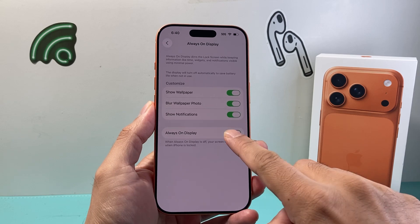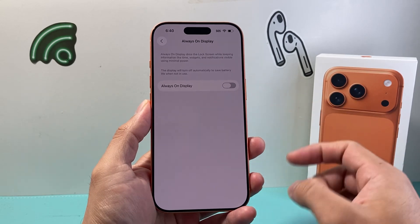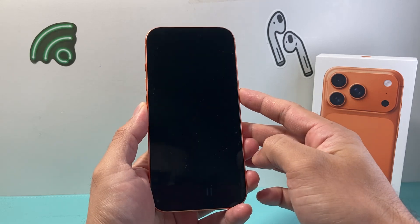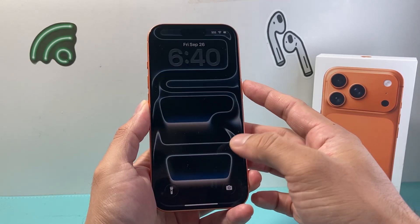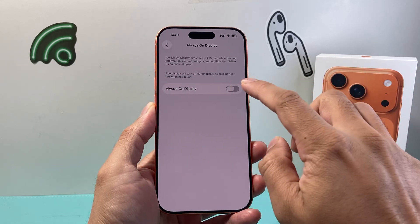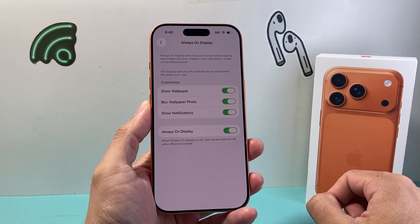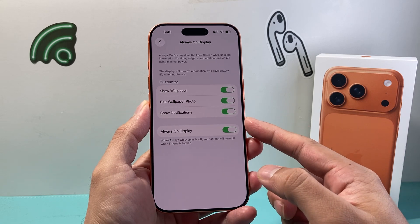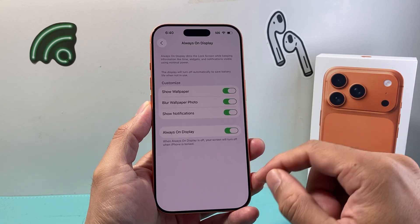If I wanted to turn it off I would simply click on that toggle and that will disable it. And if I lock the phone, as you can see here, it's completely black. And if I ever wanted to turn it back on, come over here and turn on the switch and that will go ahead and enable or turn on the Always On Display on your iPhone.